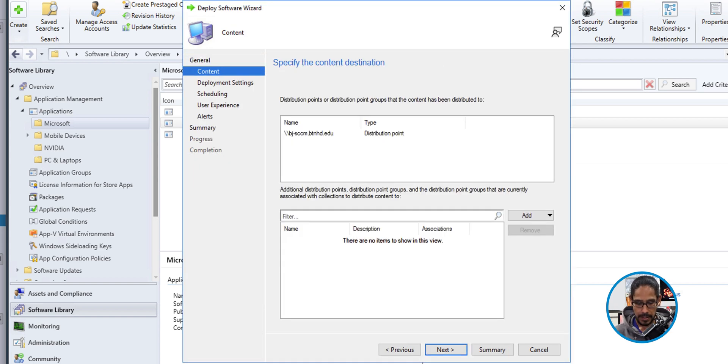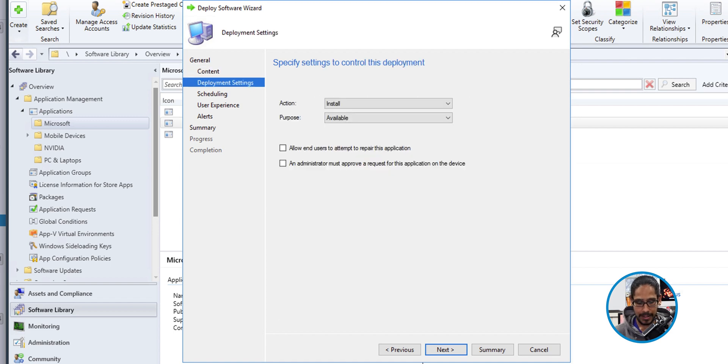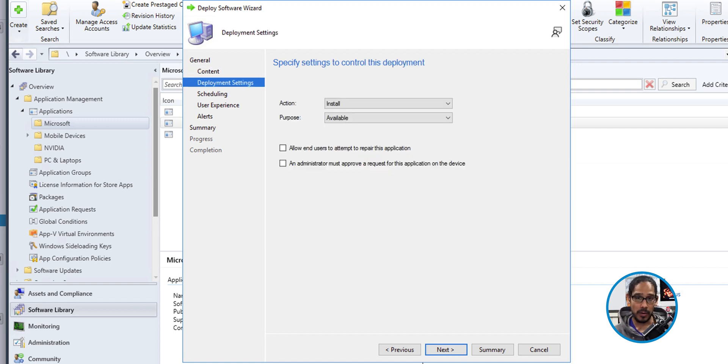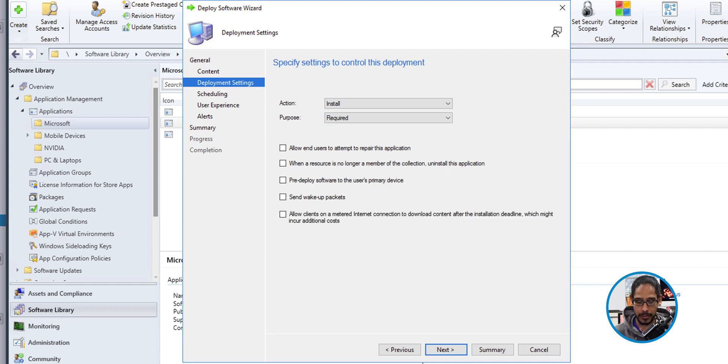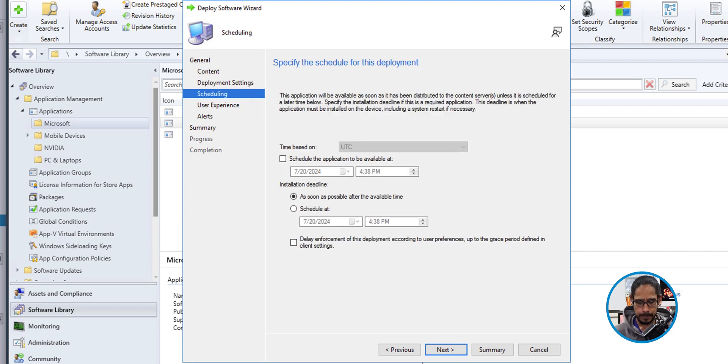I don't have to do anything here. Click next for the deployment settings. For the purpose, it's set to available. Yeah, you can leave it as is. But for this video, I'm actually going to change it and I'm going to click on the dropdown and do required and click next here.